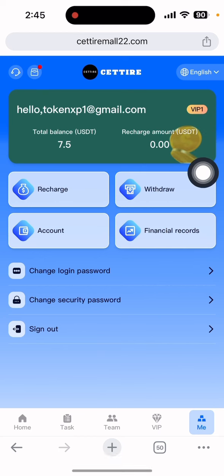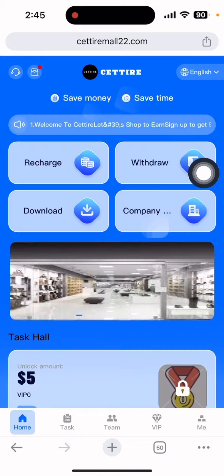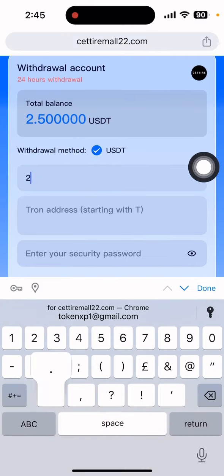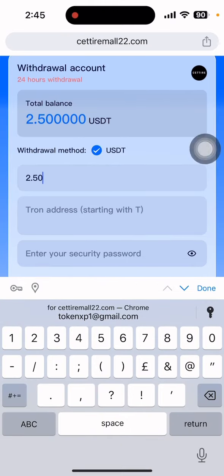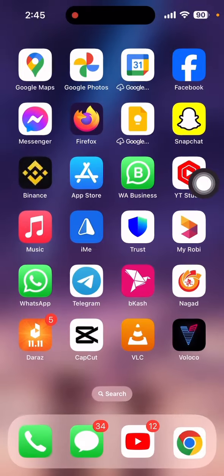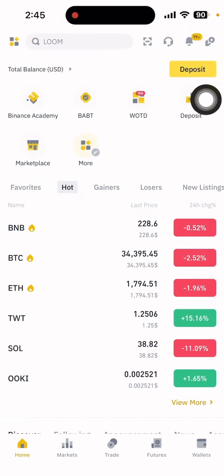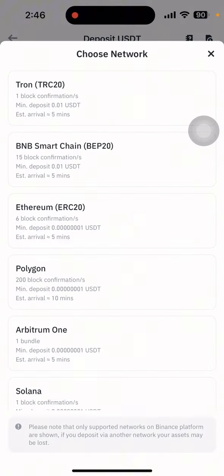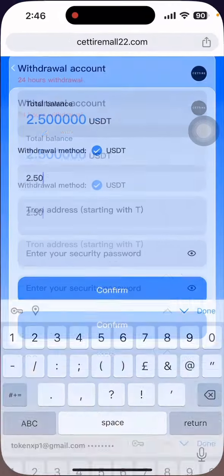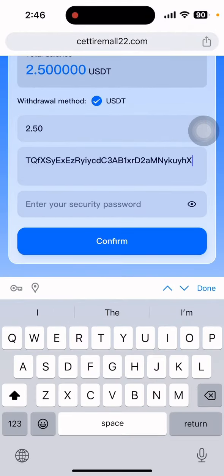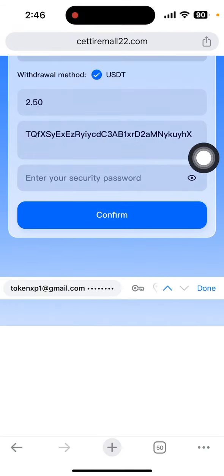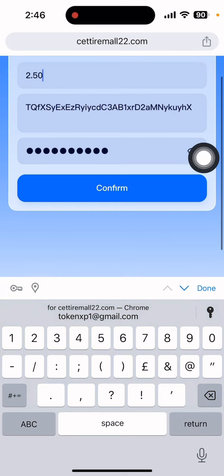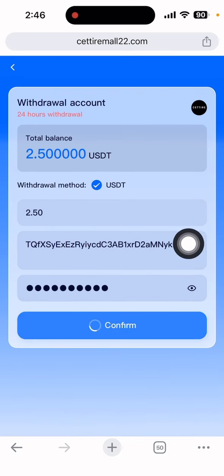Now I want to withdraw my money. Go to the home section and click on withdrawal. Put the amount — 2.50 dollar. Then you need to put the withdrawal address. I'll open my Binance wallet, click deposit, select USDT, choose the TRC20 network, and copy this address. Go back to the website and paste the address. Put in your security password, confirm everything, and click confirm.